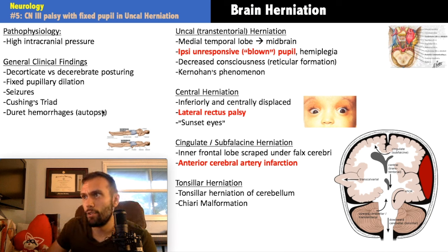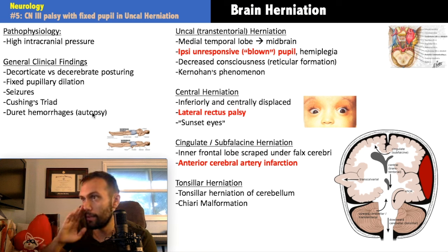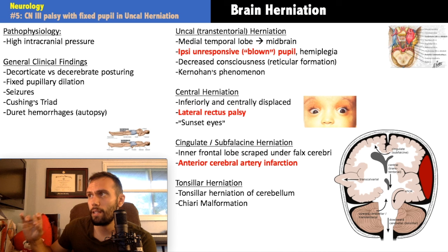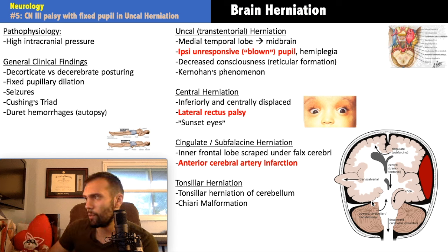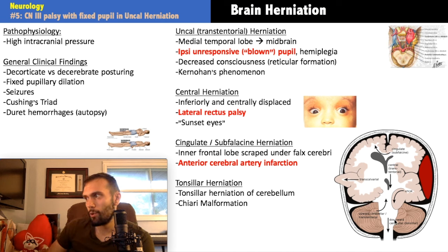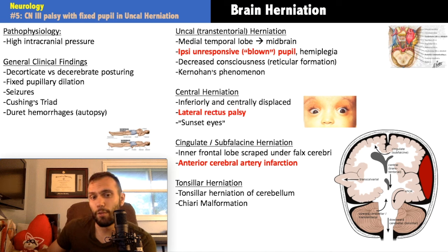Duret hemorrhages are small hemorrhages seen at autopsy from increased intracranial pressure. Now for the classification of herniation: the tentorium is the structure separating the cerebellum from the cerebrum. Supratentorial herniation refers to structures normally above the tentorial notch being displaced; infratentorial herniations are less common. Most herniations are supratentorial.